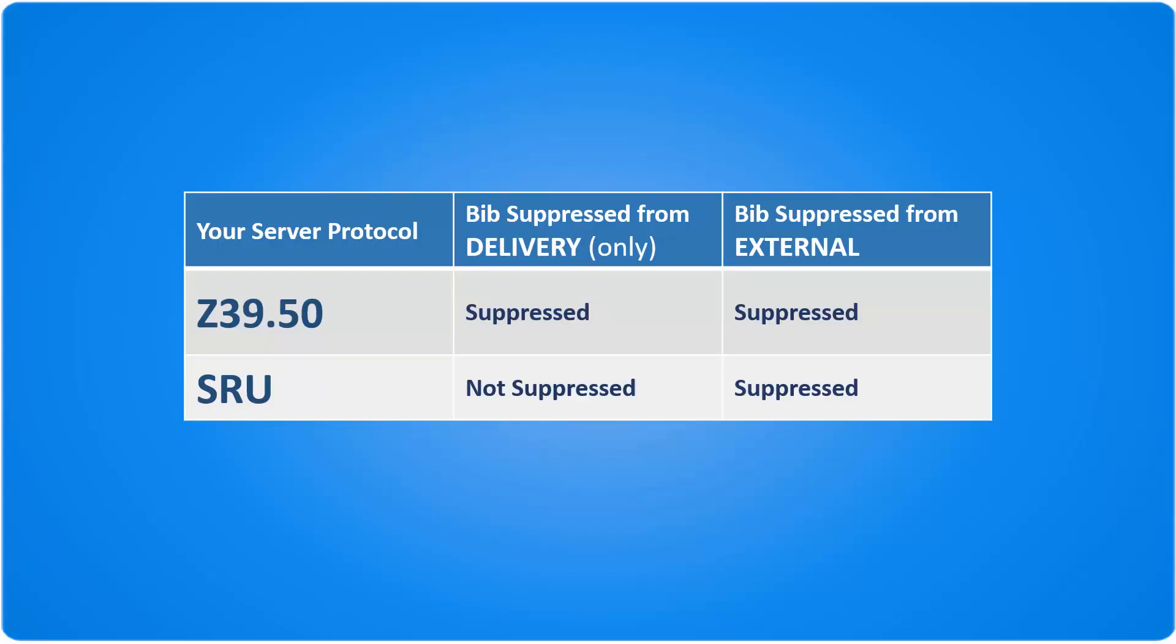Note that if you're using a Z3950 external search server, then records that are suppressed from delivery are already suppressed from external search even if they are not tagged as such. If you're using an SRU server, records are only suppressed from external search if they are explicitly tagged as such.